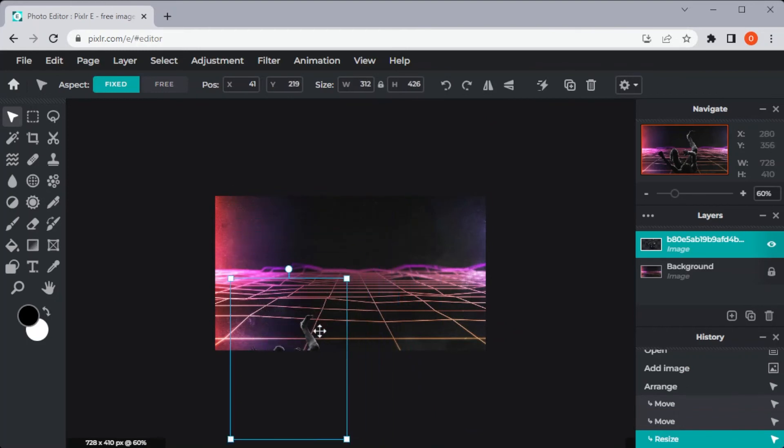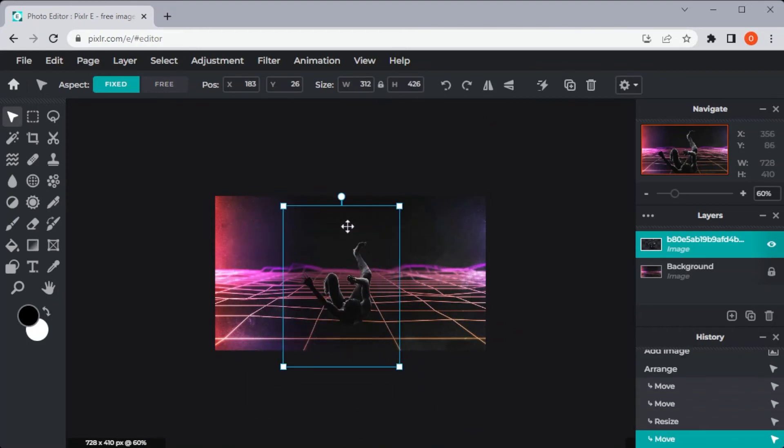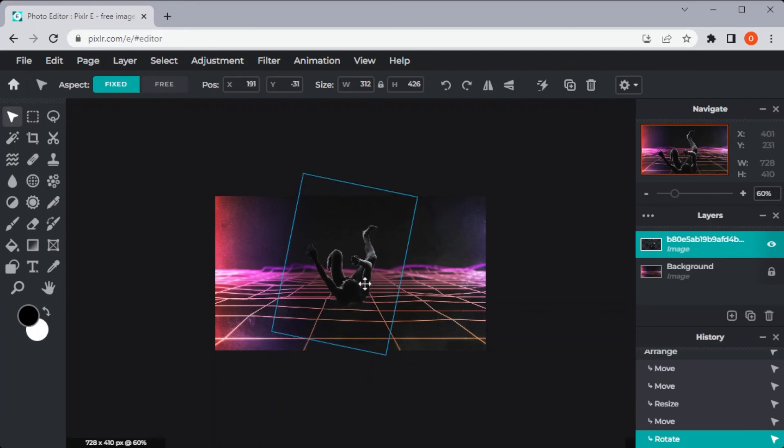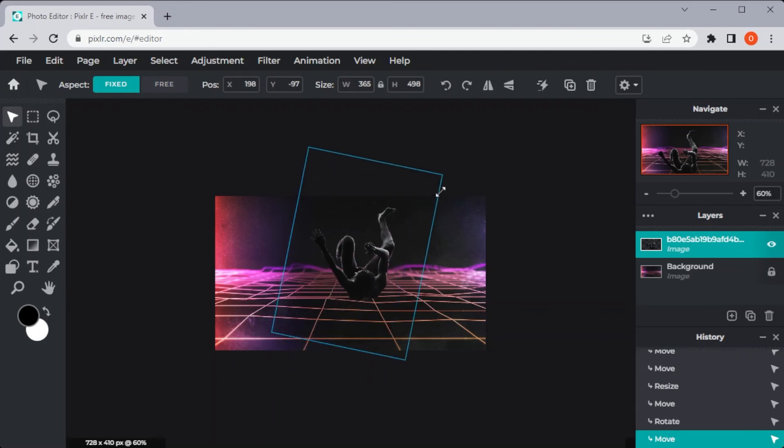You can resize the photo by dragging the corner of the photo and you can rotate it by dragging the circle at the top center of the photo.